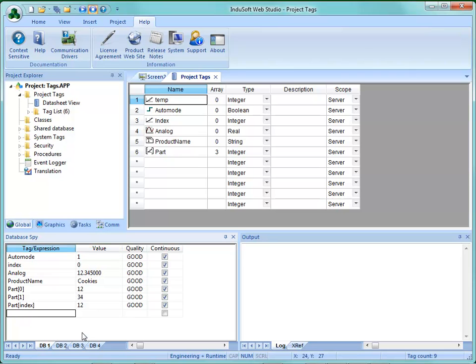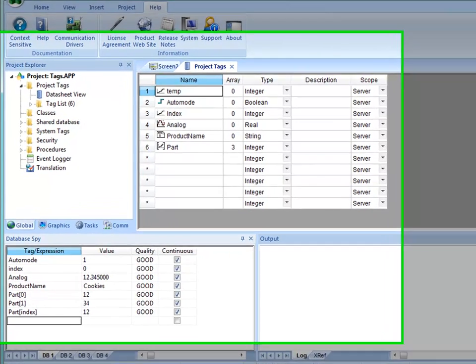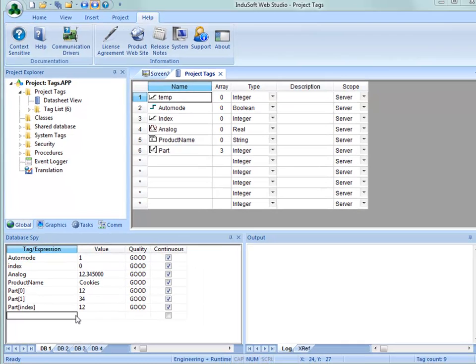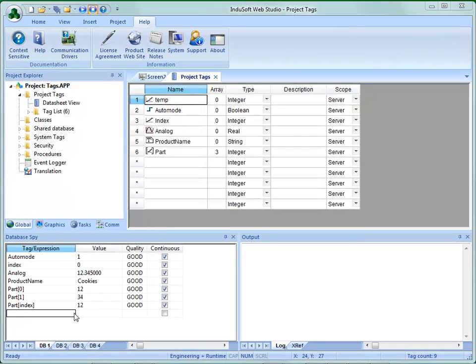The maximum number of array elements can be 16,384.